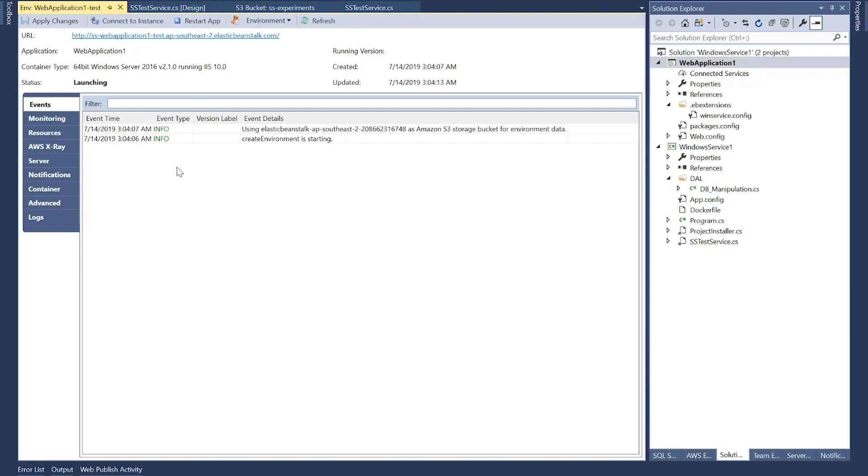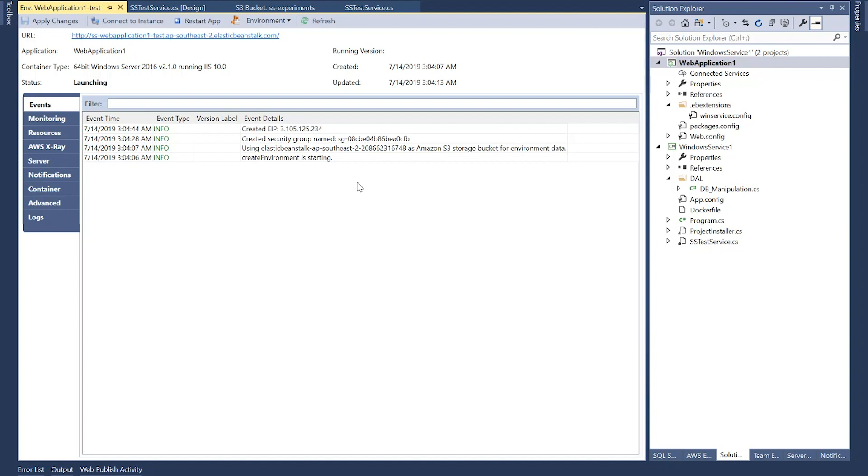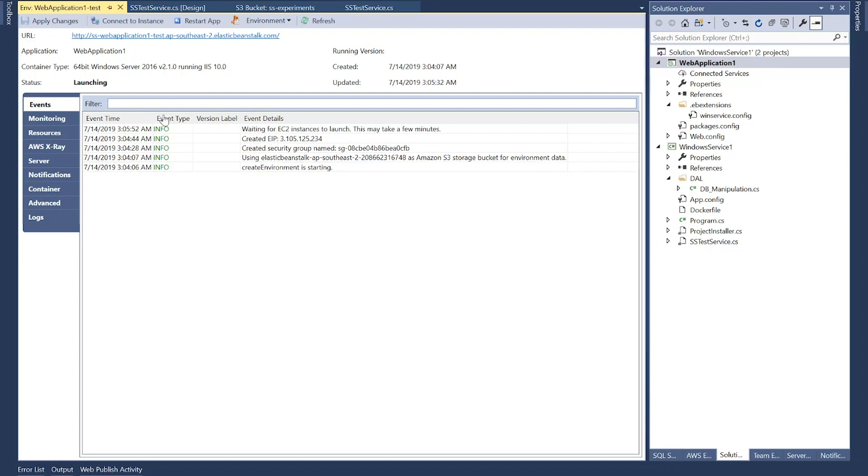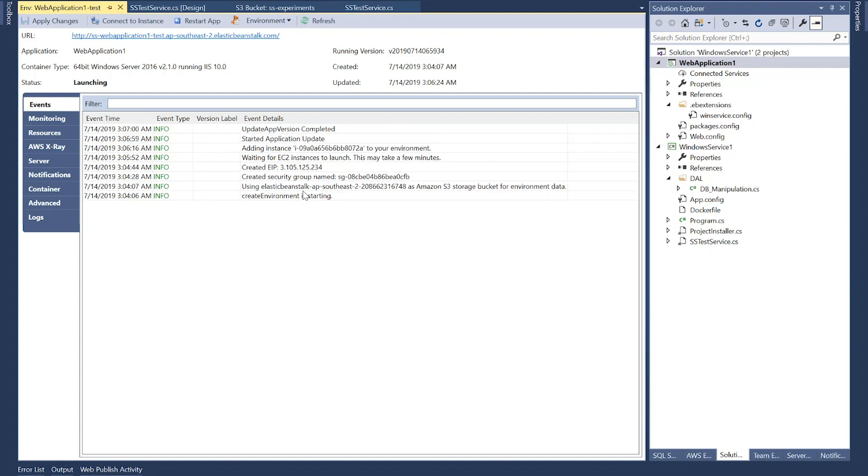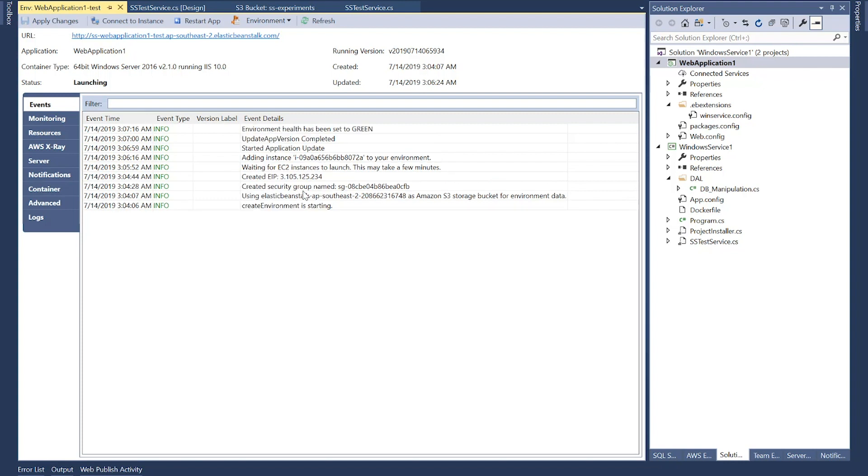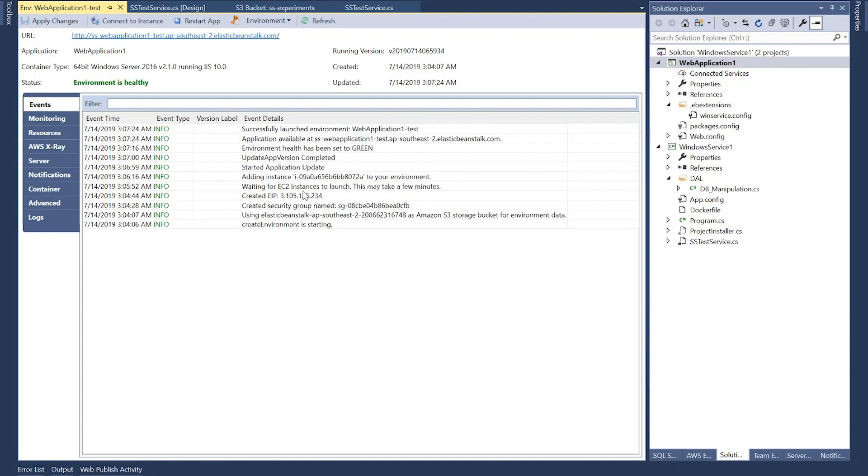Now, this is the CloudFormation template that's been automatically used by Elastic Beanstalk to deploy my web application. In this window, you can see the events, the CloudFormation stack as the CloudFormation stack is being created. And this stack includes all of the resources that are required to run my application. As you can see, the status is launching, which means it's not completed.